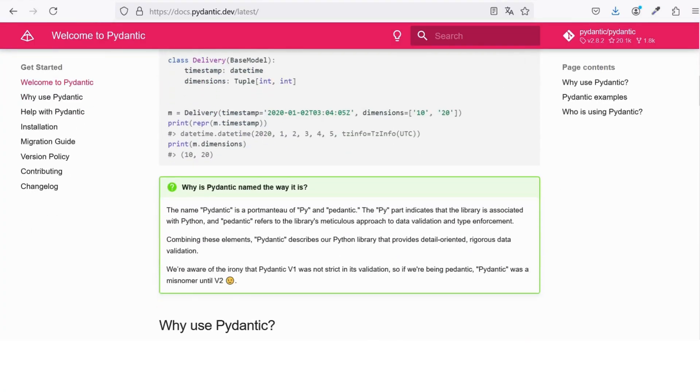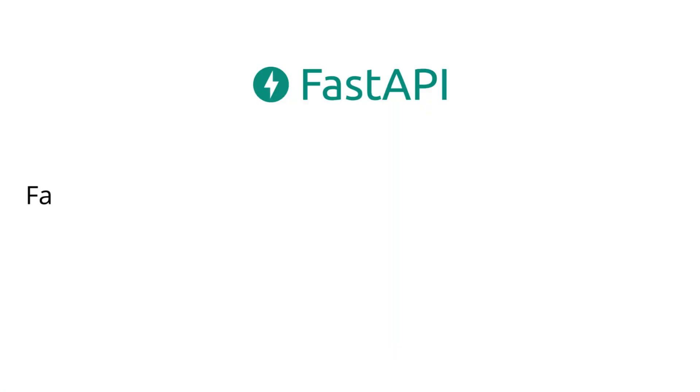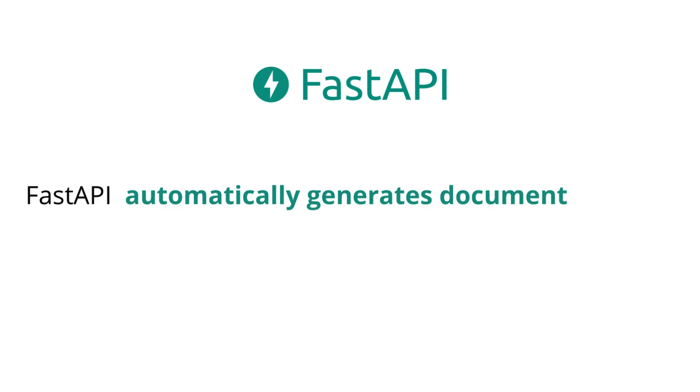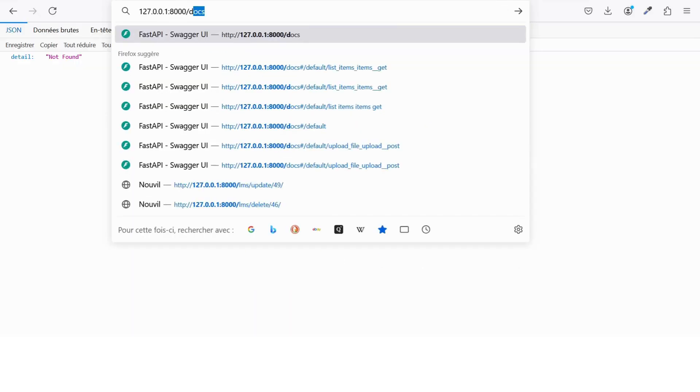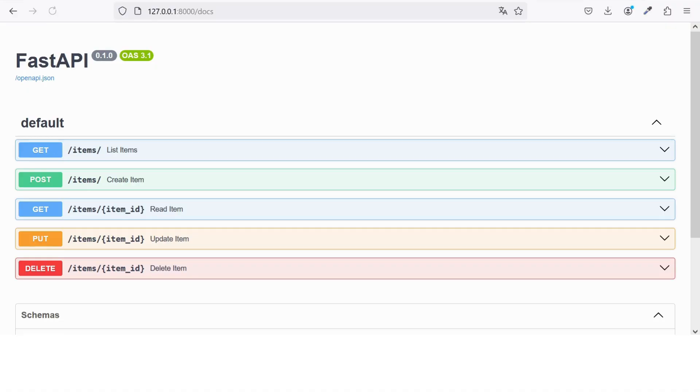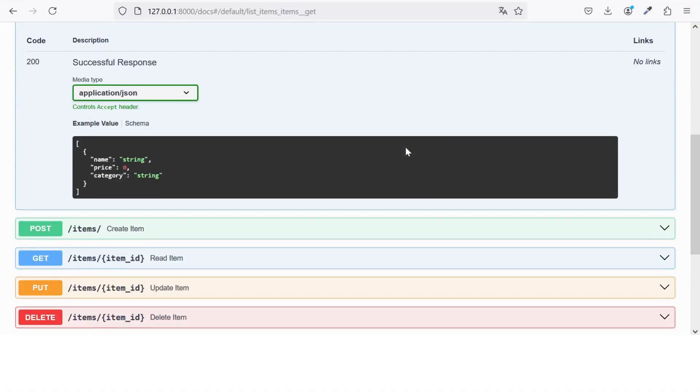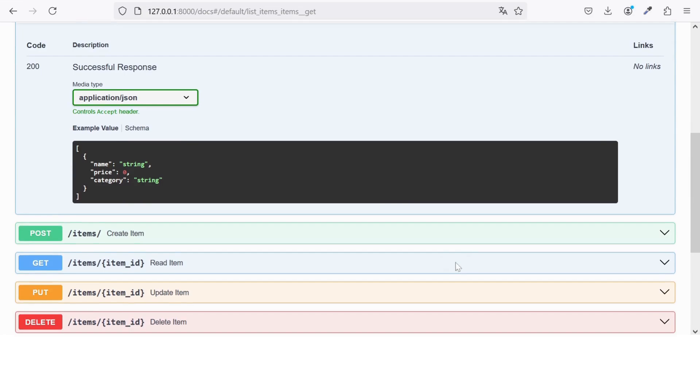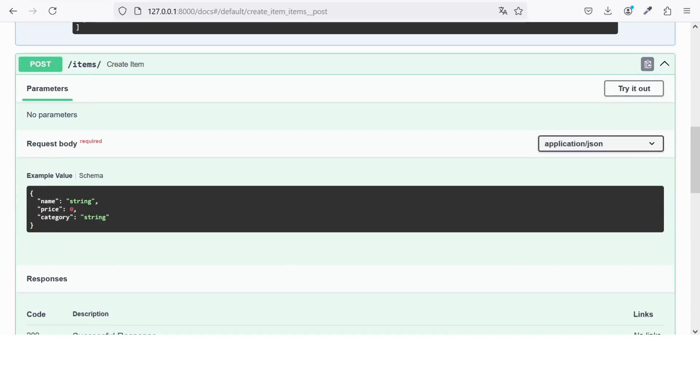One of the coolest things about FastAPI is that it automatically generates documentation for your API. As soon as you define your API routes, FastAPI creates interactive documentation using OpenAPI and Swagger. This means you and your team can easily test and understand your API without writing extra code.